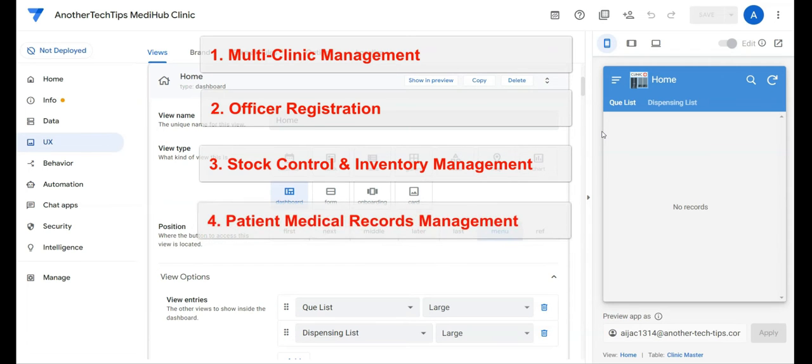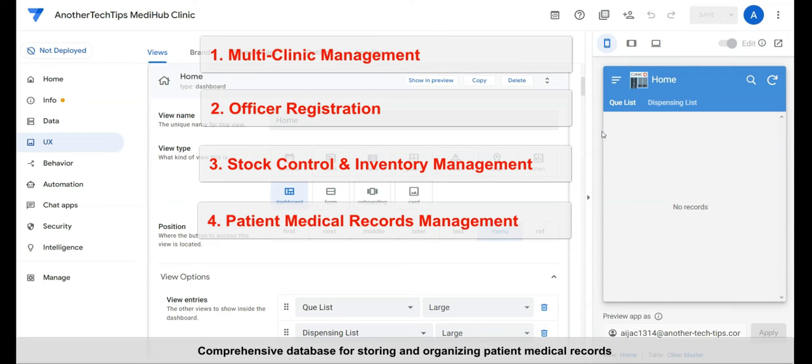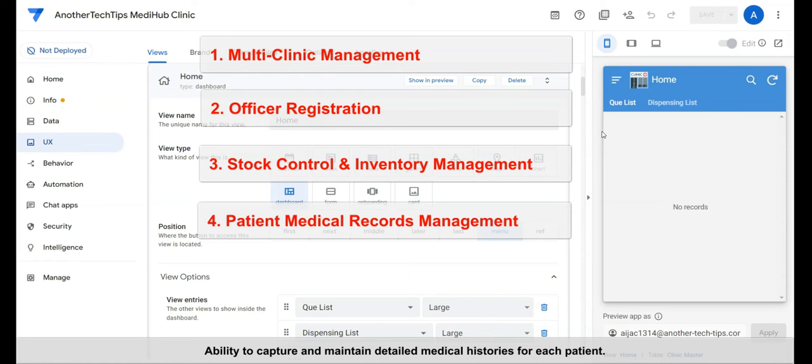Fourth, patient medical records management. Comprehensive database for storing and organizing patient medical records. Ability to capture and maintain detailed medical histories for each patient.